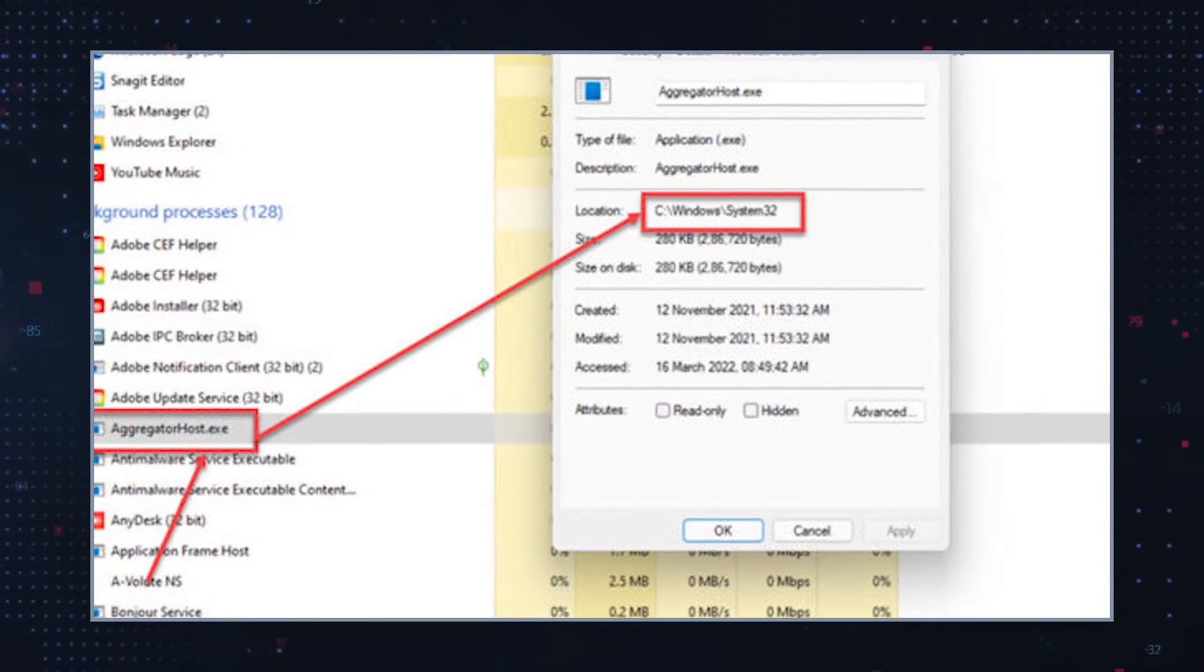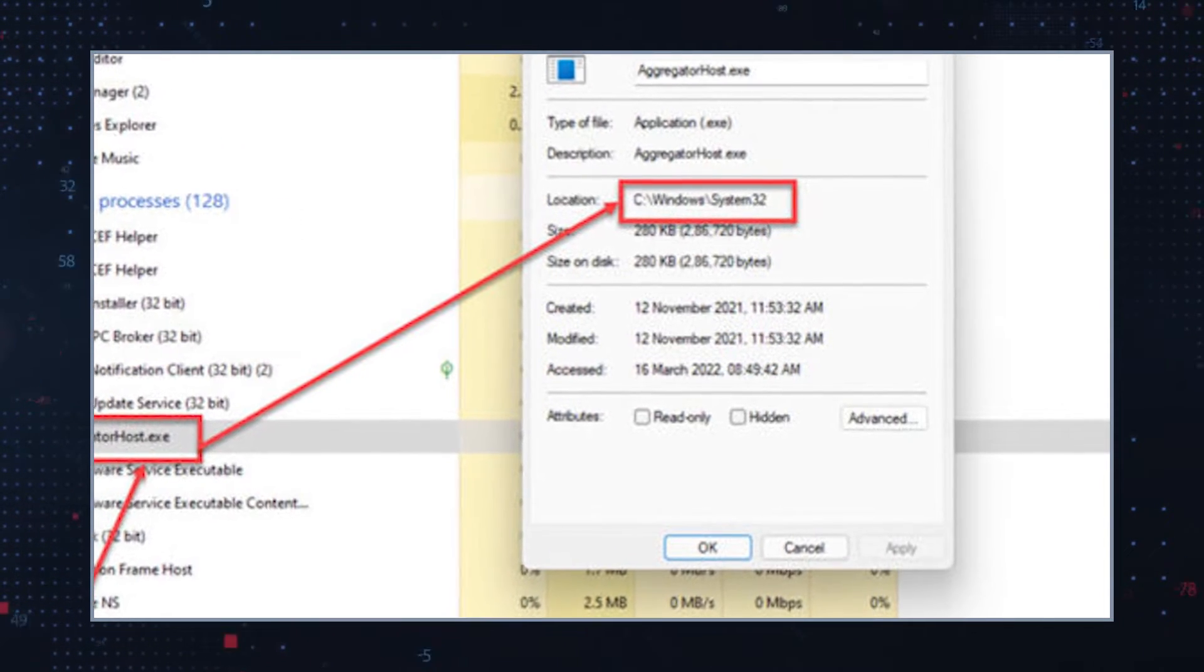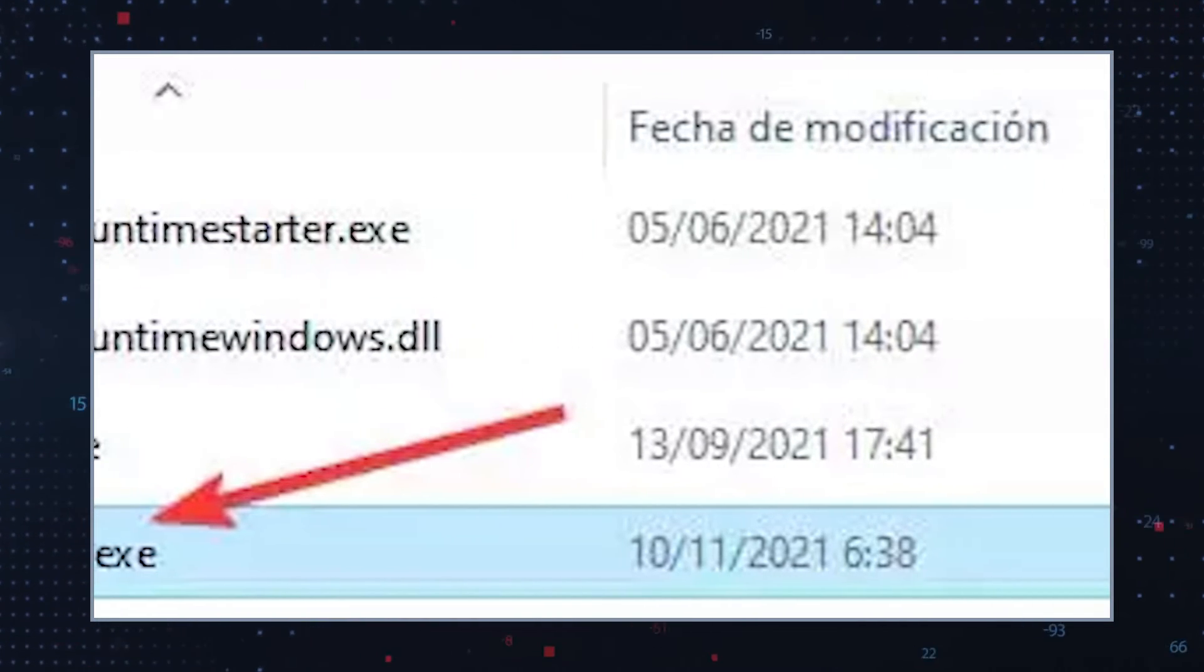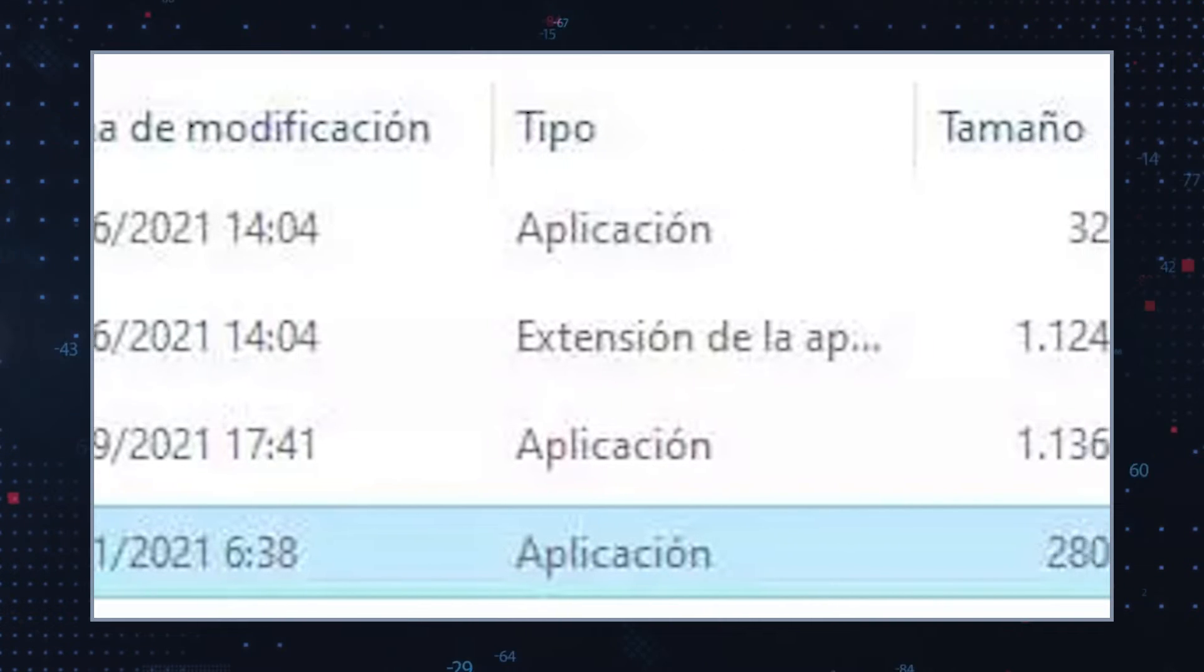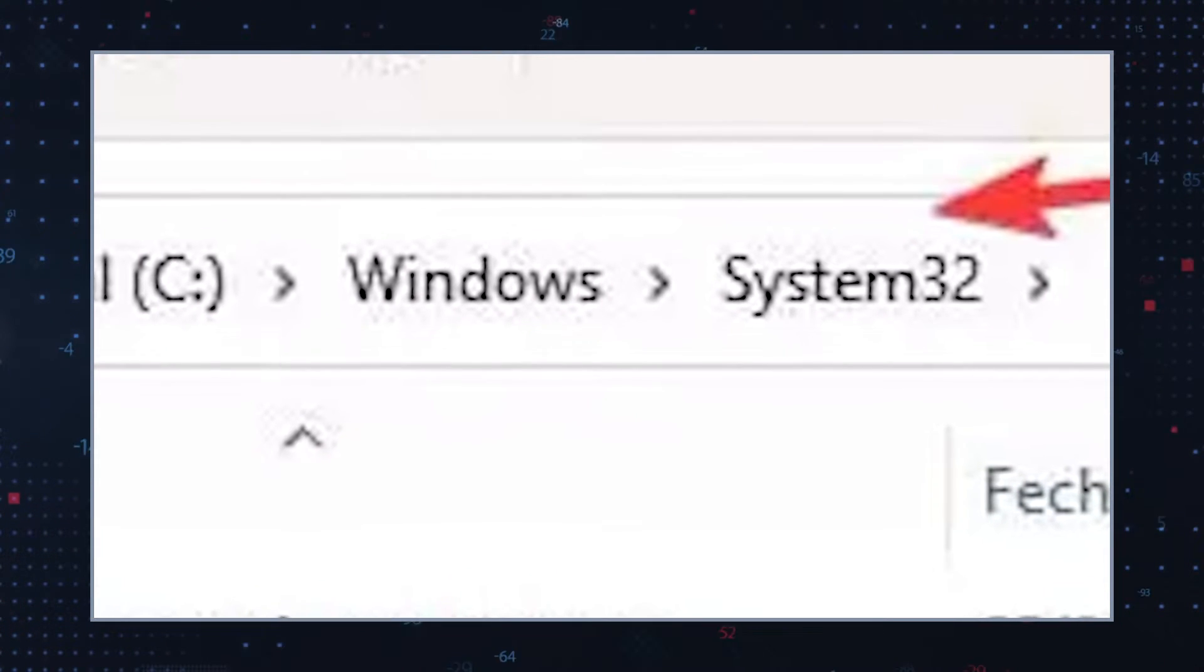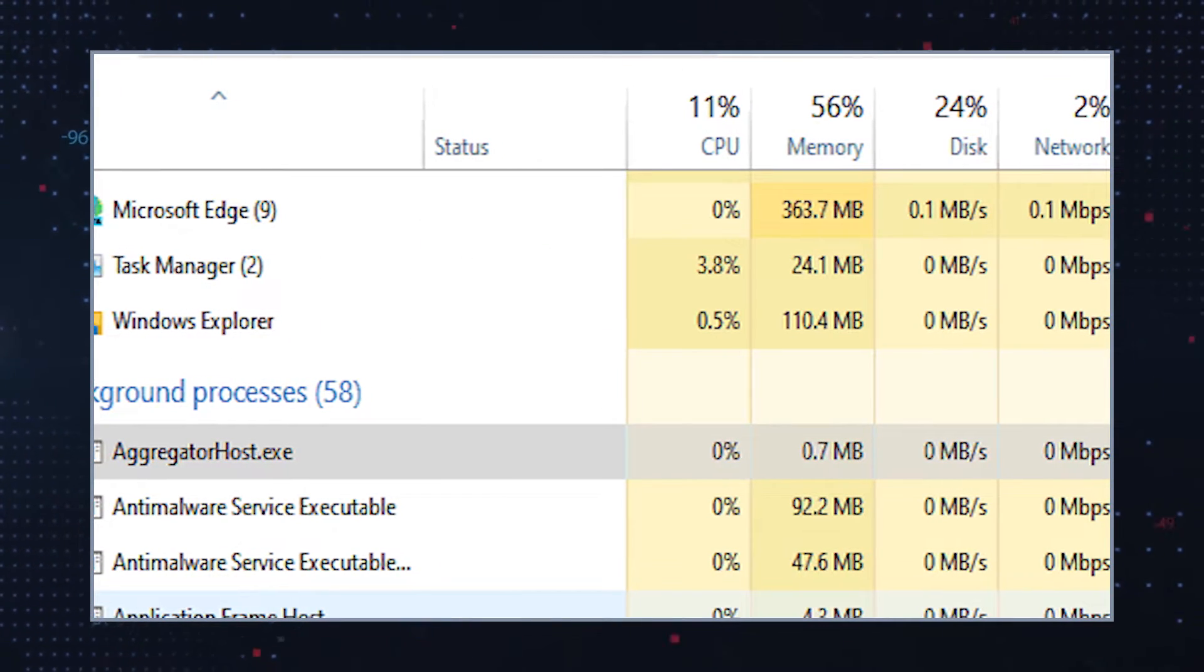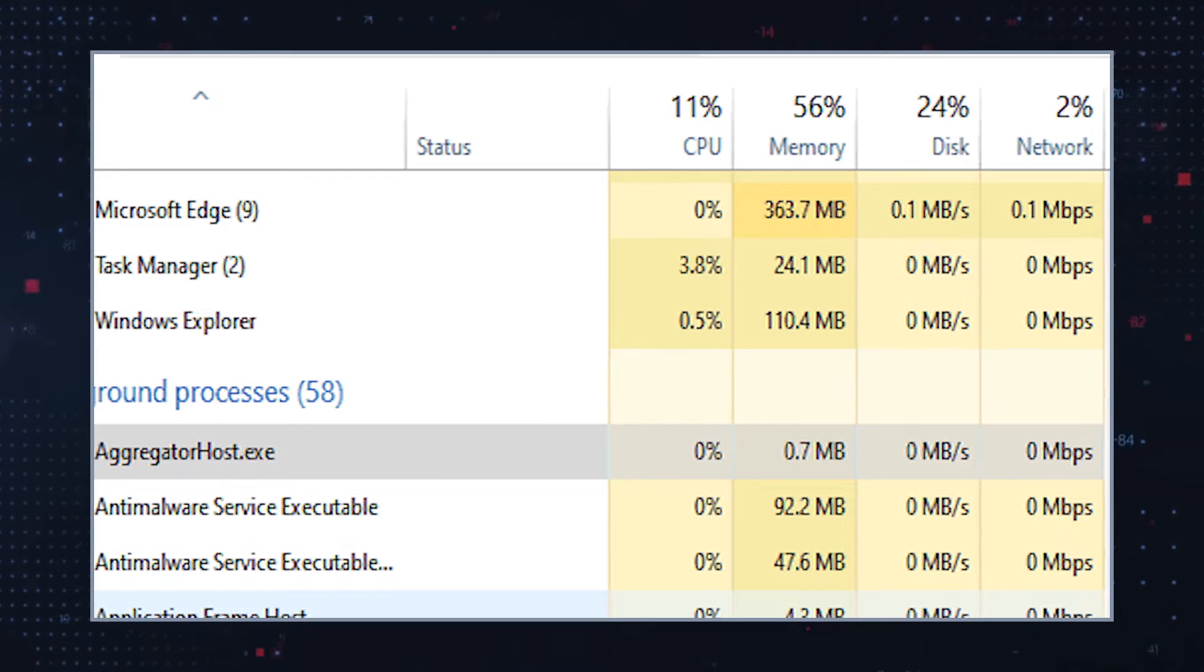Therefore, you should check aggregator host.exe for any unexpected behavioral patterns. The legitimate version of this process file should be small in size and exclusively stored in the C drive in the Windows system 32 folder. The active legitimate process also takes up practically zero CPU and GPU resources.